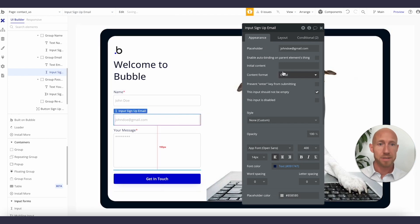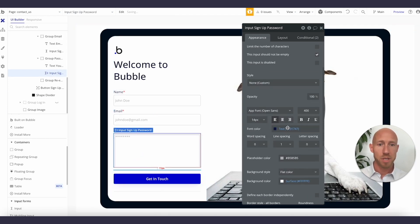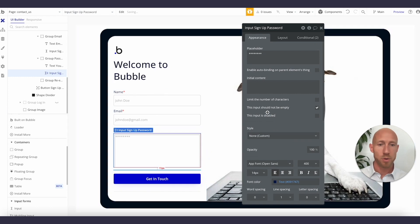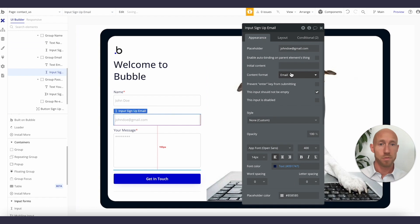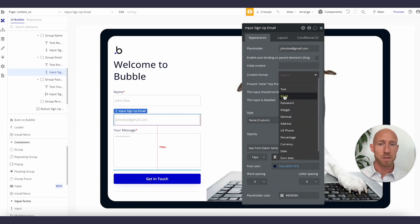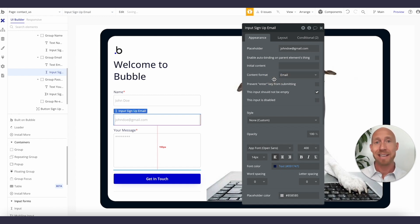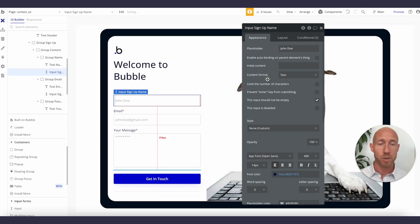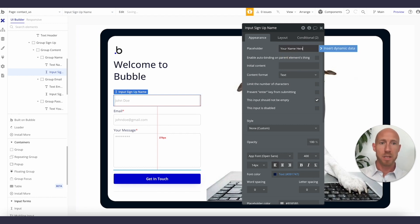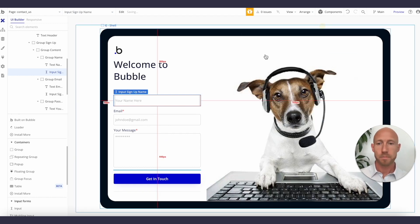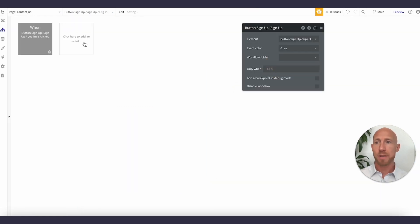I want to note that the email input should be set to the email type, and this one is a multi-line input. For a multi-line input you can't set a format like phone or email, but you definitely want the correct content type on the field so that Bubble knows it's looking for something with an '@' and a dot — '.com' or whatever. Let's also set the placeholder to 'your name here.'